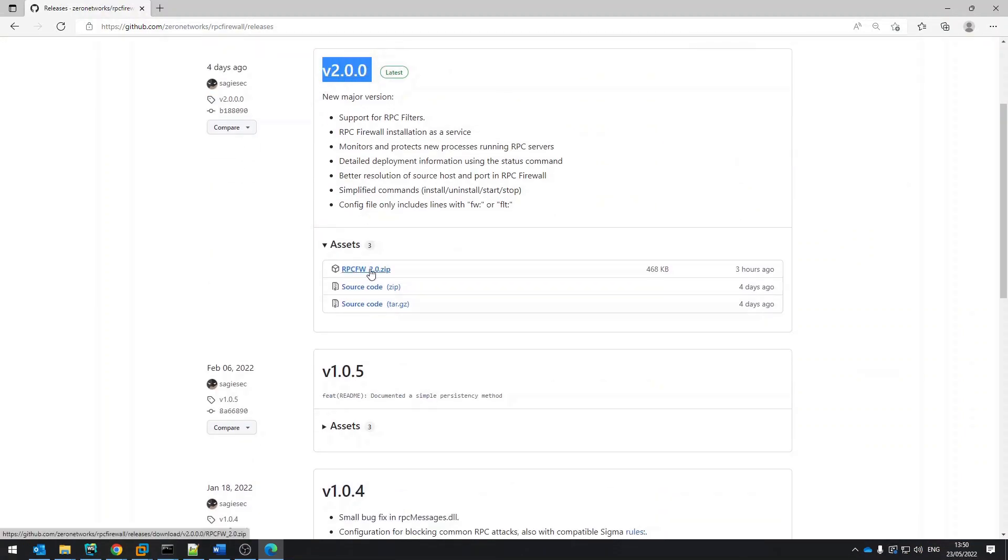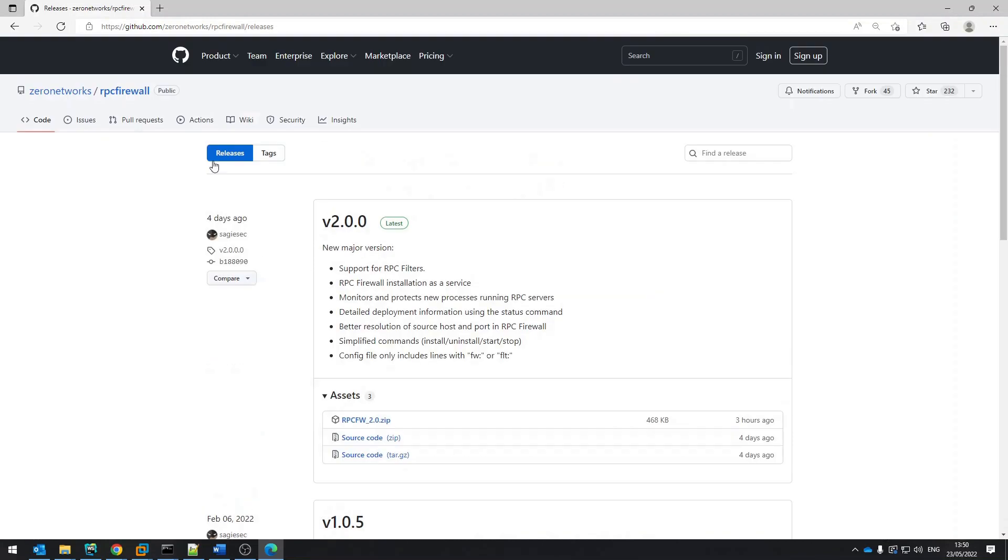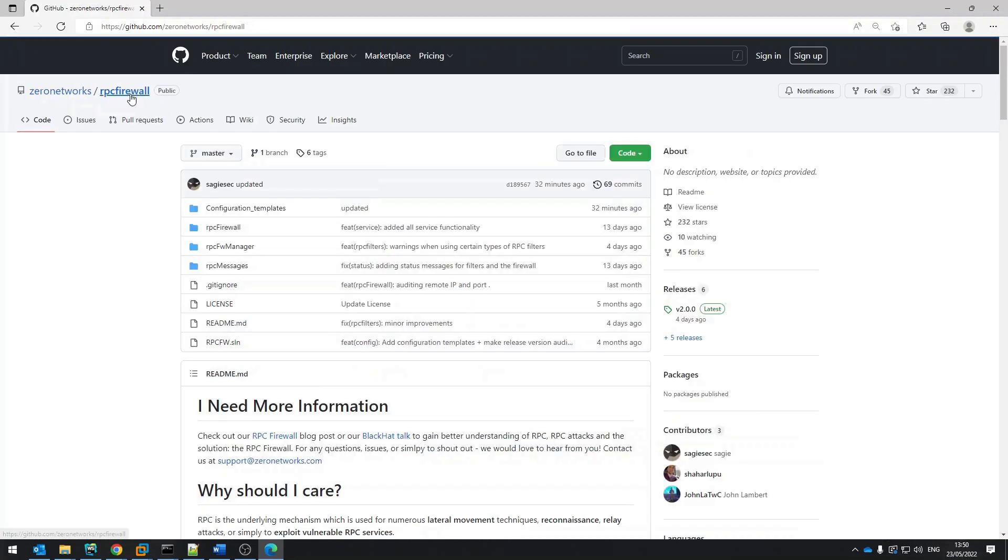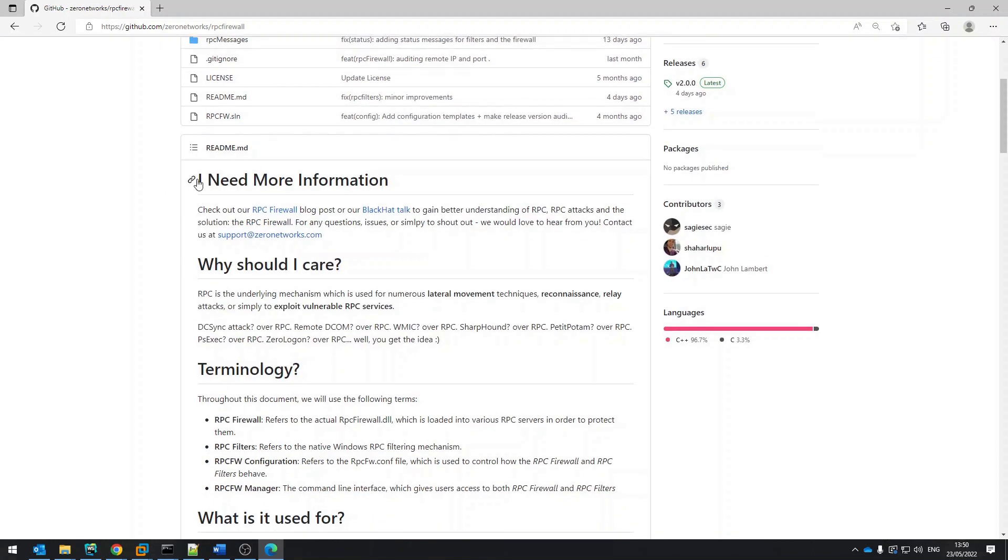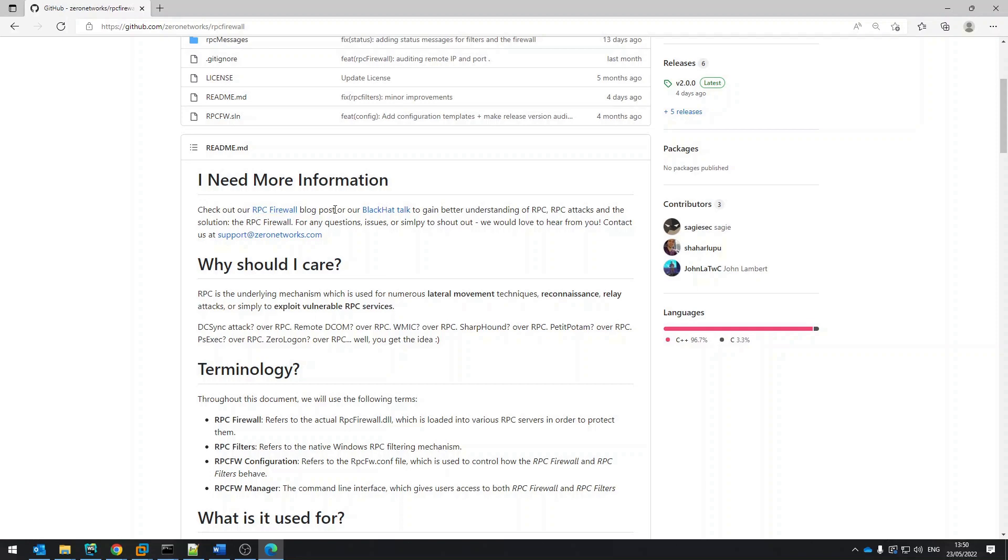If you need more information about RPC or the RPC Firewall, the README page contains links to relevant materials. Also, the README itself contains a lot of valuable information which we won't cover in this short video.